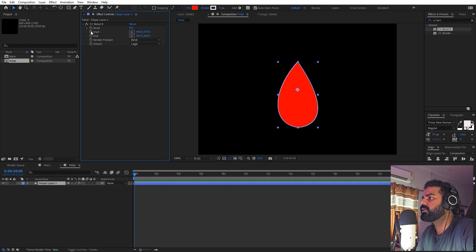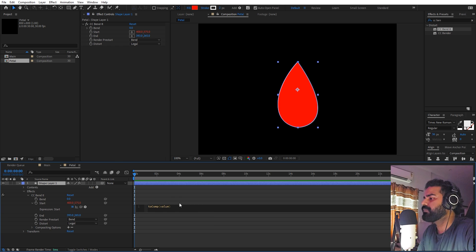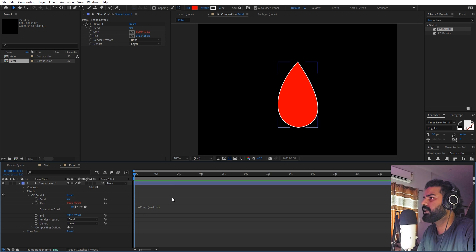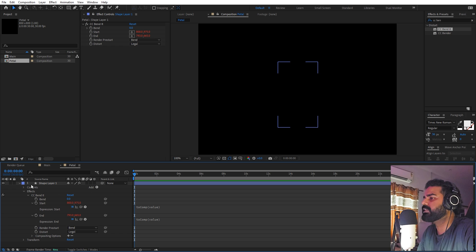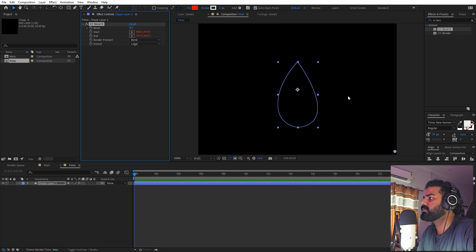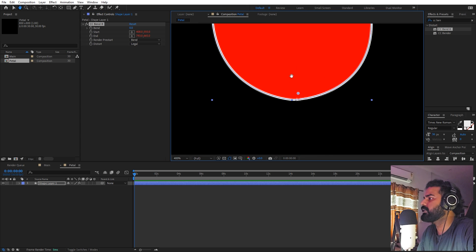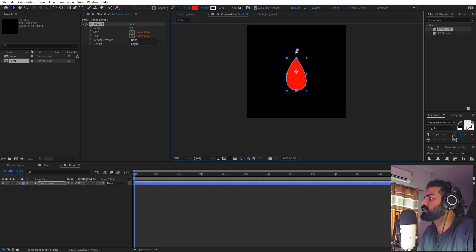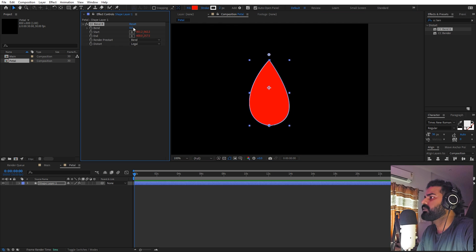Set the value to zero. Then hold Alt, click on the stopwatch, and type the expression 'toComp(value)'. Copy this and do the same for the other property — hold Alt, click the stopwatch, and paste. Now your petal may disappear, so select CC Bend It and you'll see two points. Place the end point at the bottom and the start point at the top.